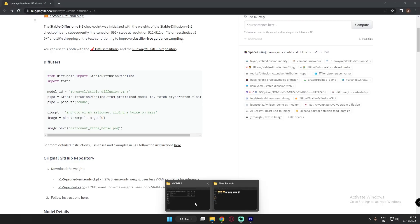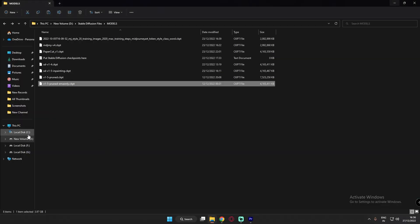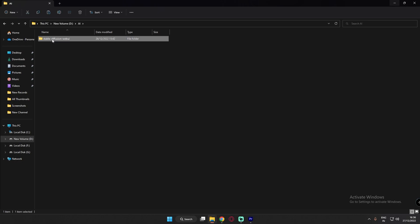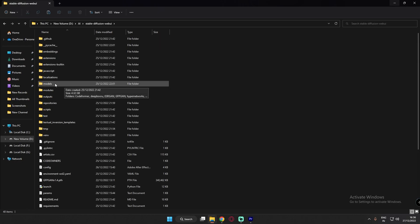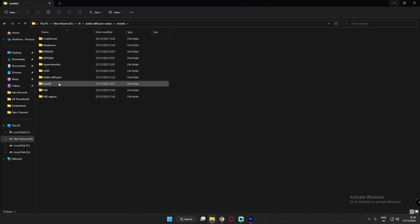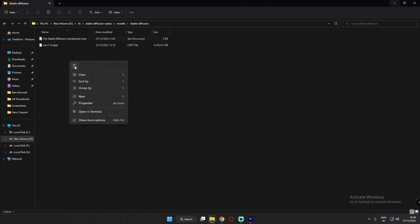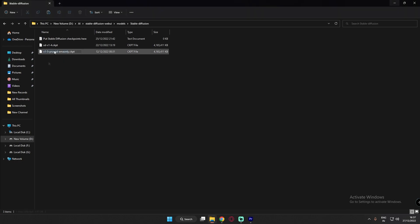After downloading this file, open the location where you downloaded it, copy the file, and paste it where you have Automatic1111 installed on your PC. Paste it in the models folder, go into Stable Diffusion, and paste it there. After pasting it, rename it to 'model'.